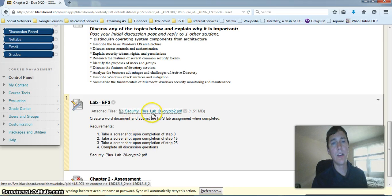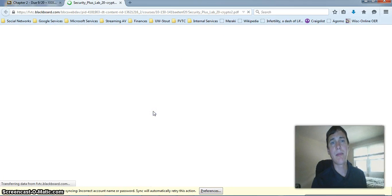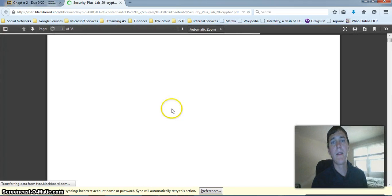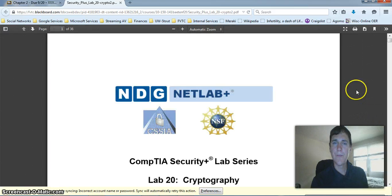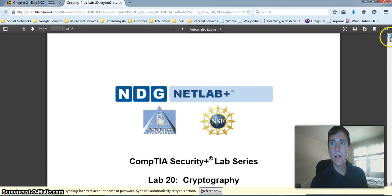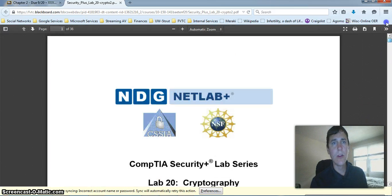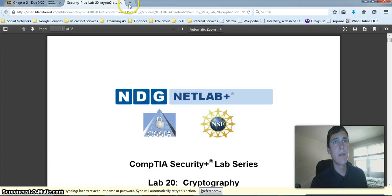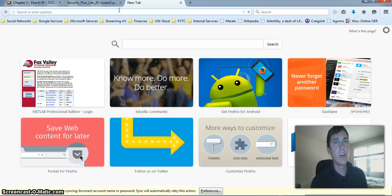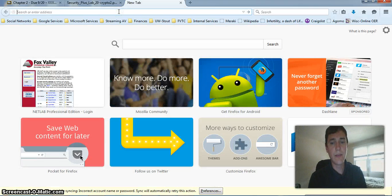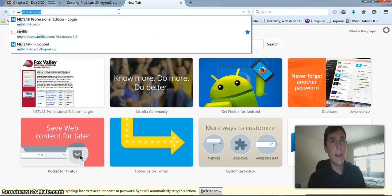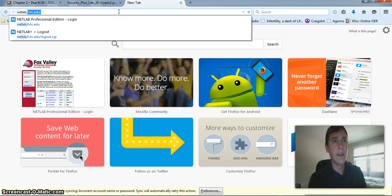I've included the lab instructions right in Blackboard. If you want, you can open them up before you even access Netlabs. In order to access Netlabs, we have to go to a new URL. Let's go to netlab.fvtc.edu.